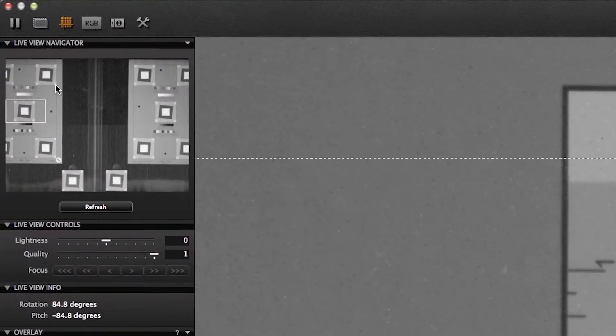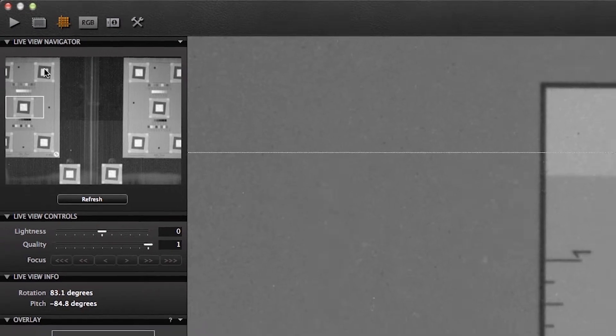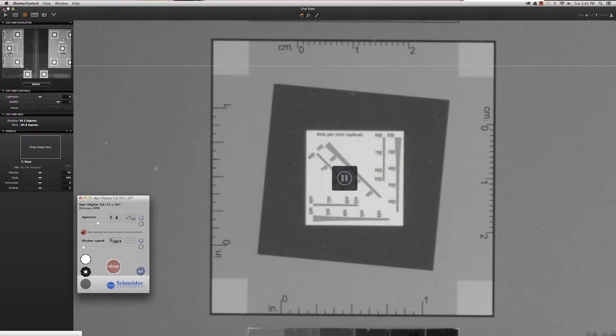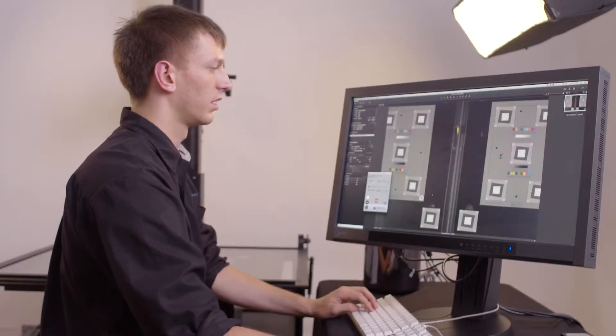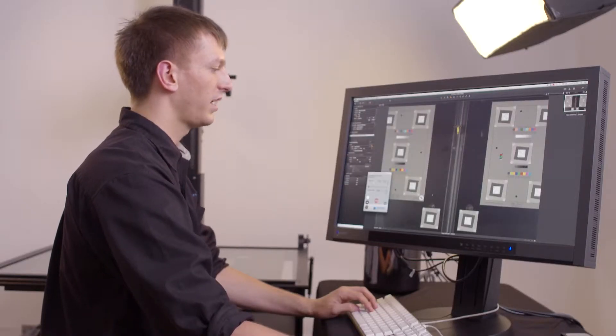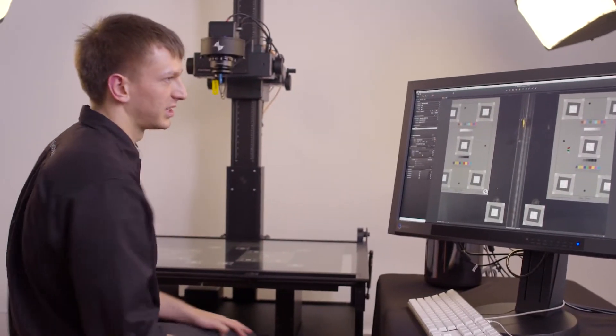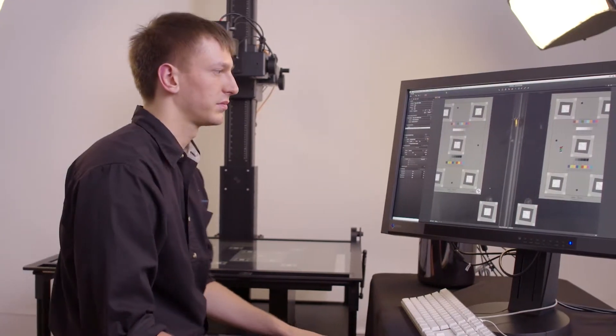We'll pause Live View, switch to the shutter control system, close the lens, and then close Live View. Finally, we can capture an image to ensure sharpness has been achieved.